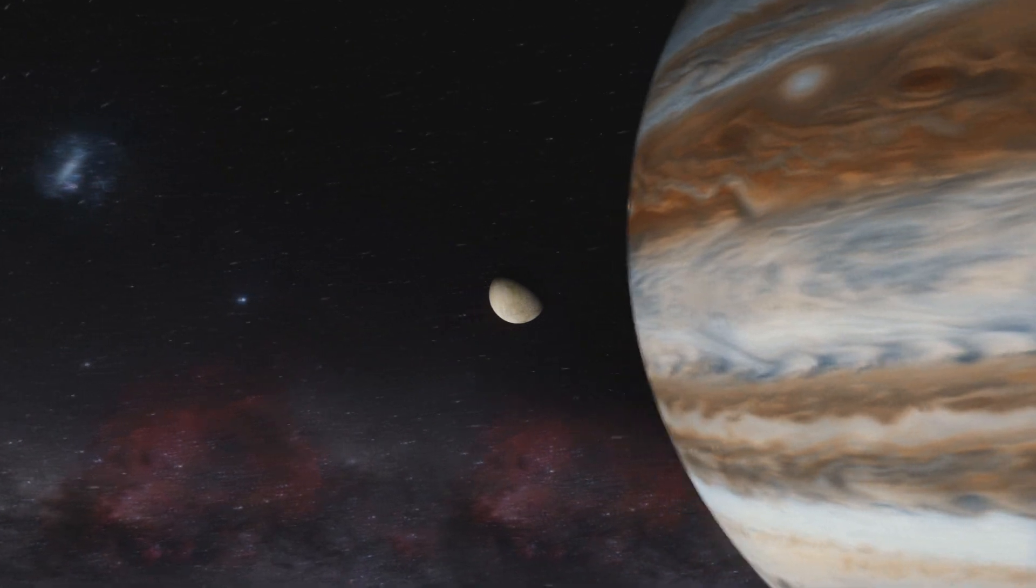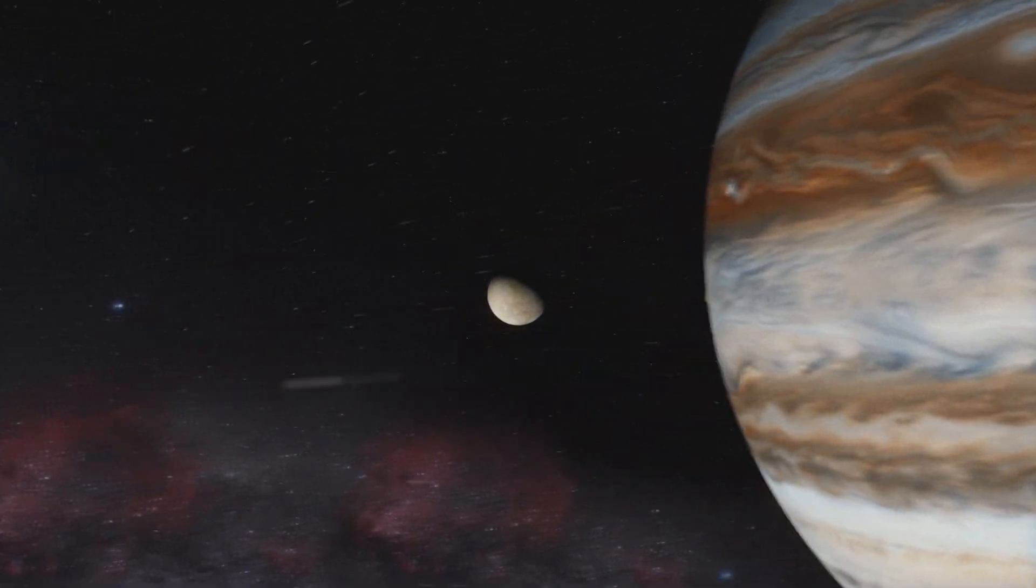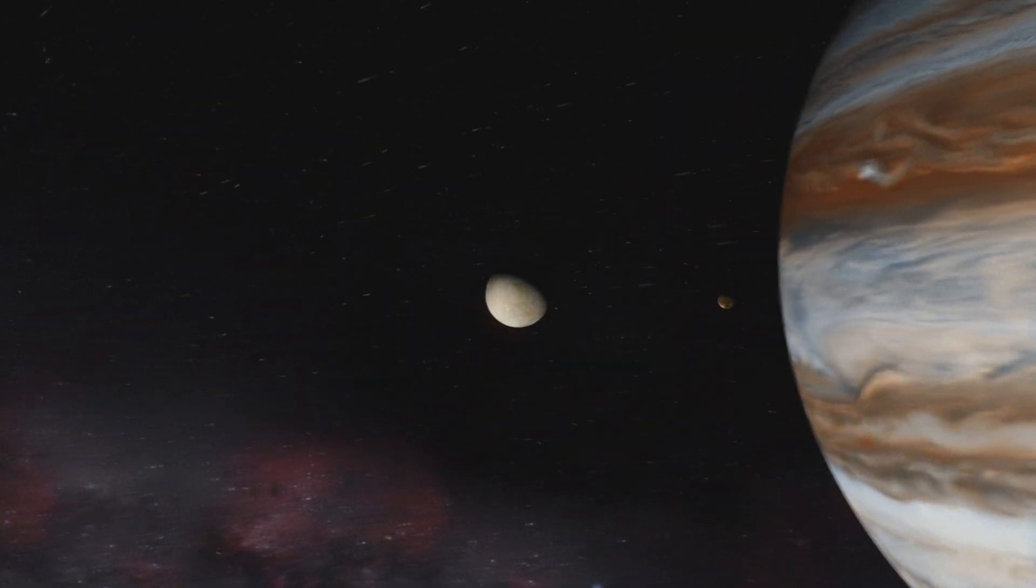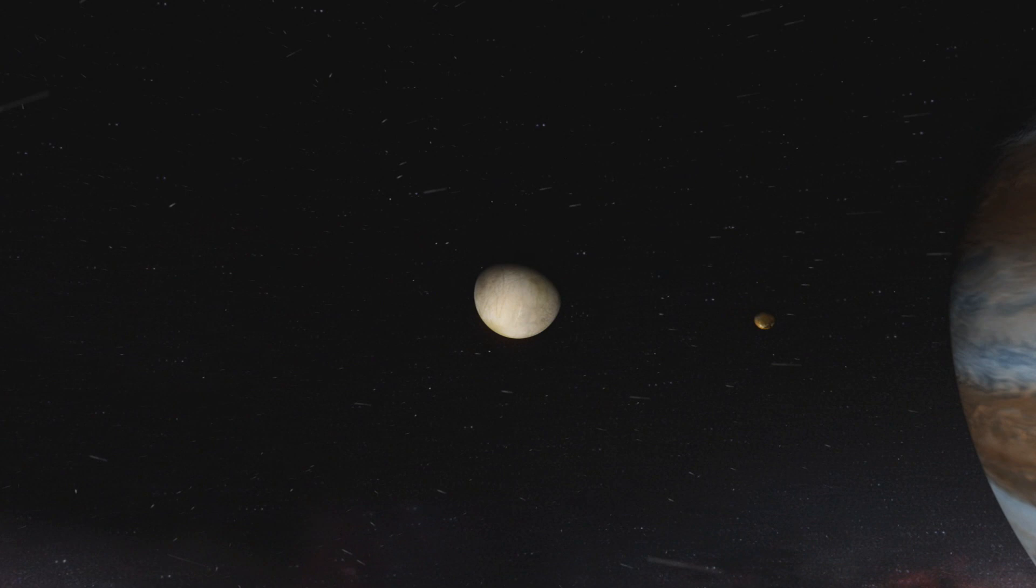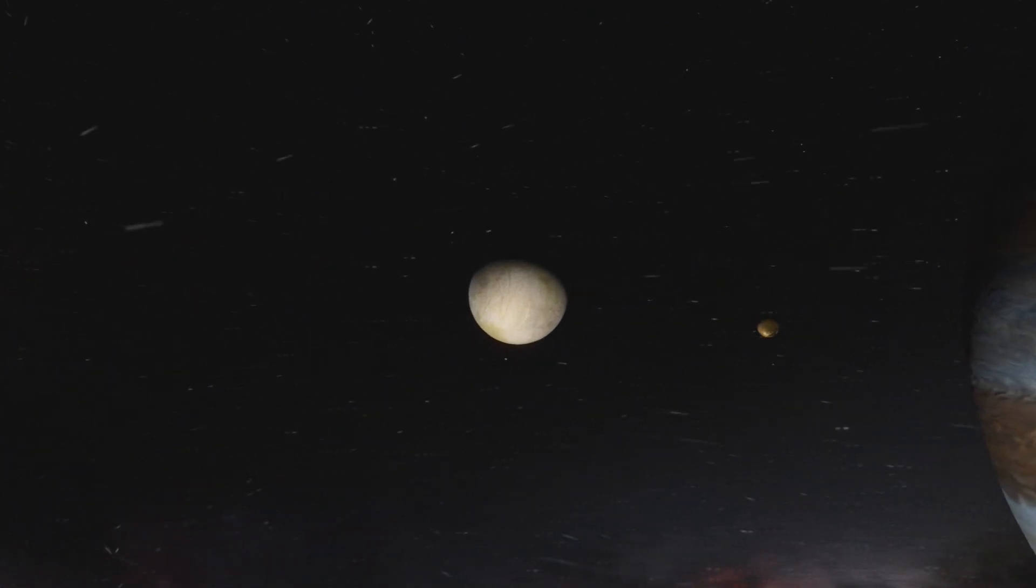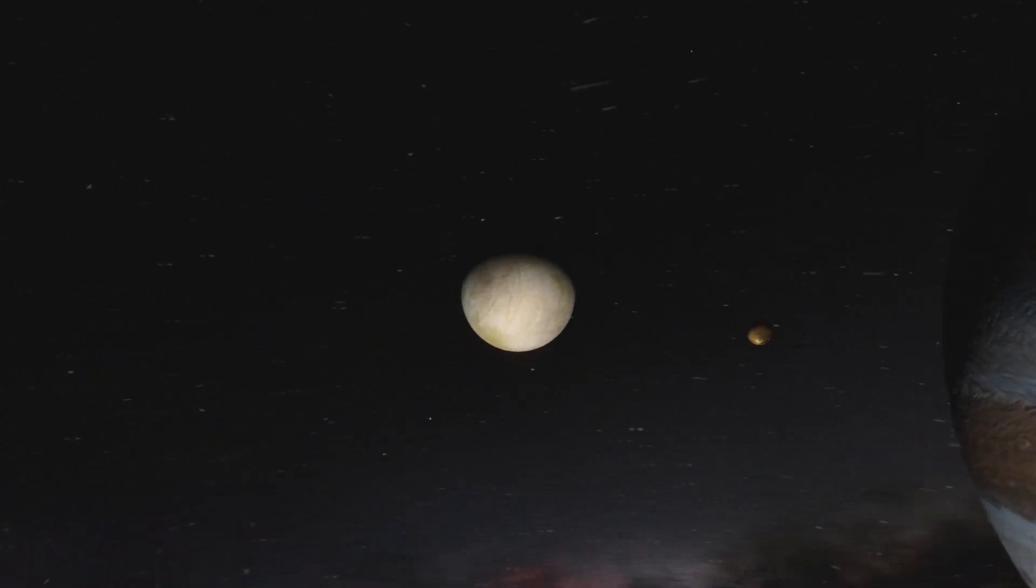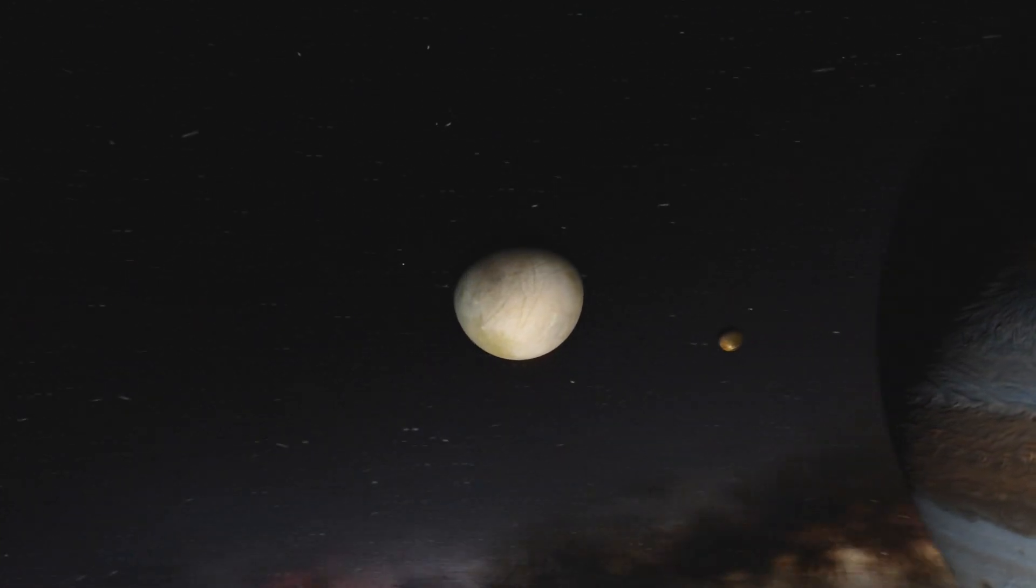This enormous planet hides a secret, the frozen moon Europa. The surface of this moon is frozen solid, not a good place to look for life.